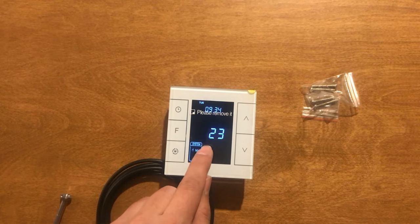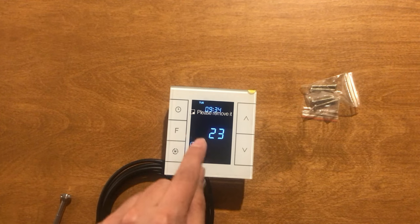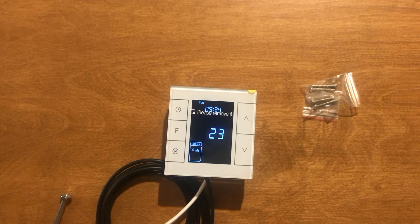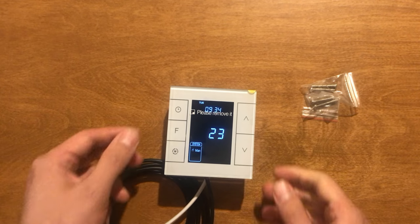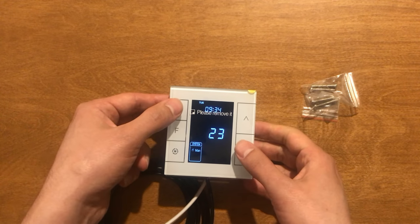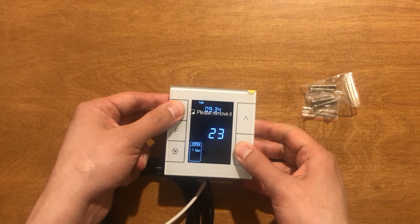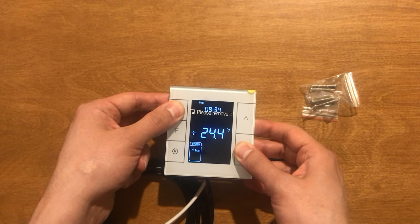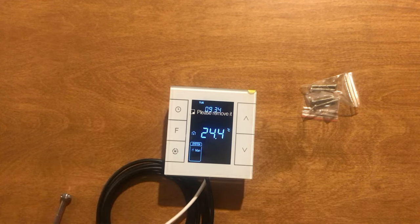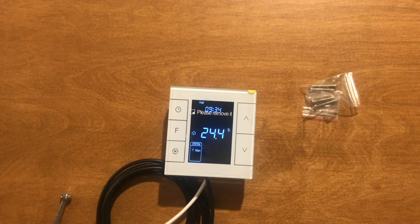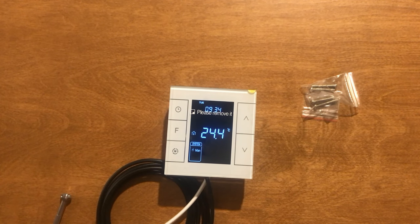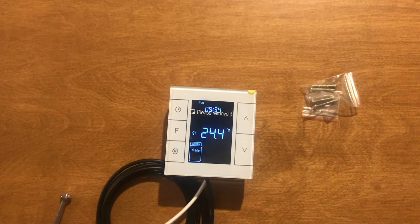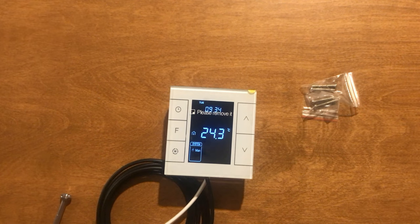This is the value of the humidity sensor. Again by touching S1 and S5, it is back to its normal temperature display.